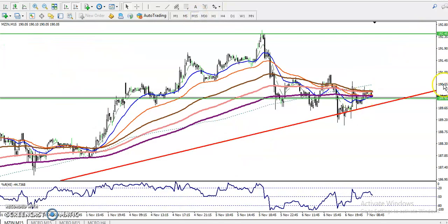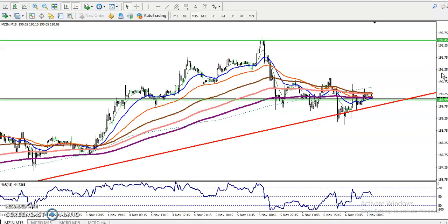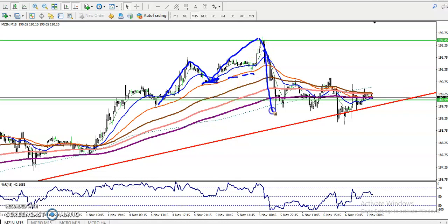Let's check it on the 15-minute chart — how it should look. On the 15-minute we have seen: higher high, higher low, higher high — and here was a higher low. So they broke this lower point and created a new low.